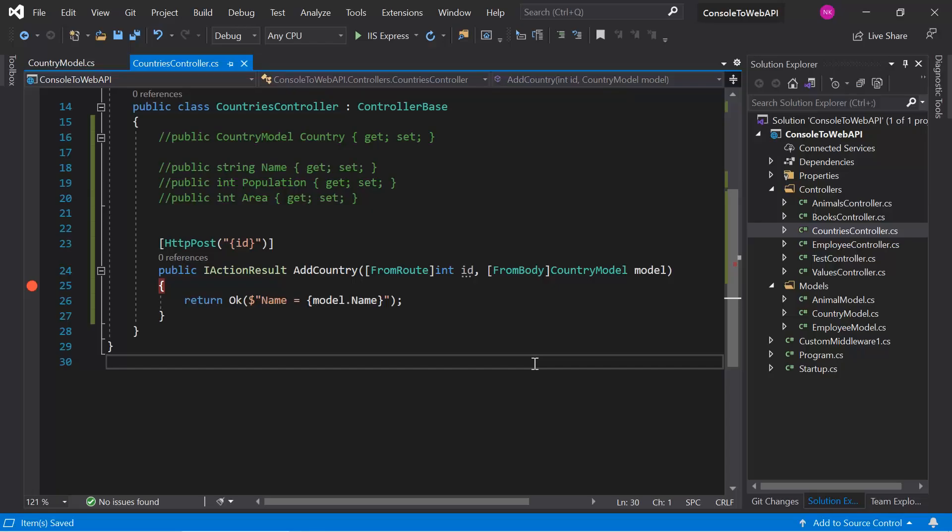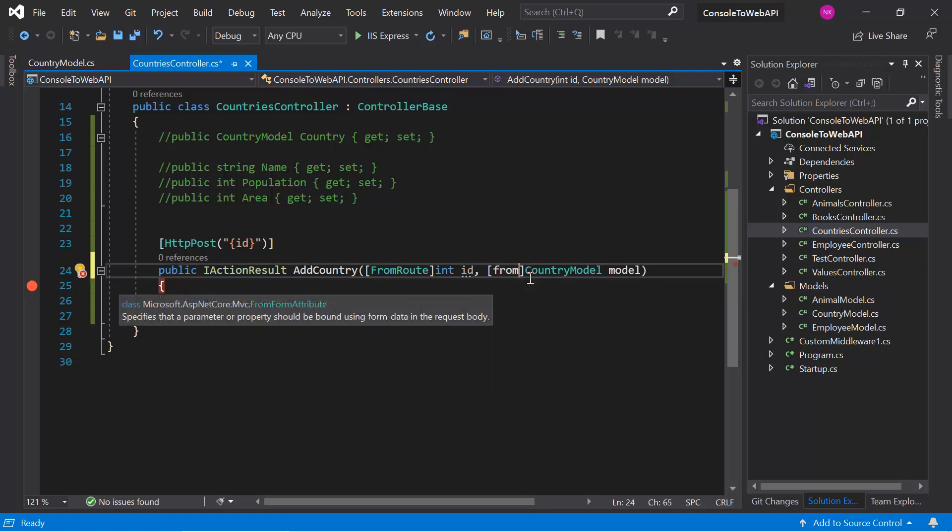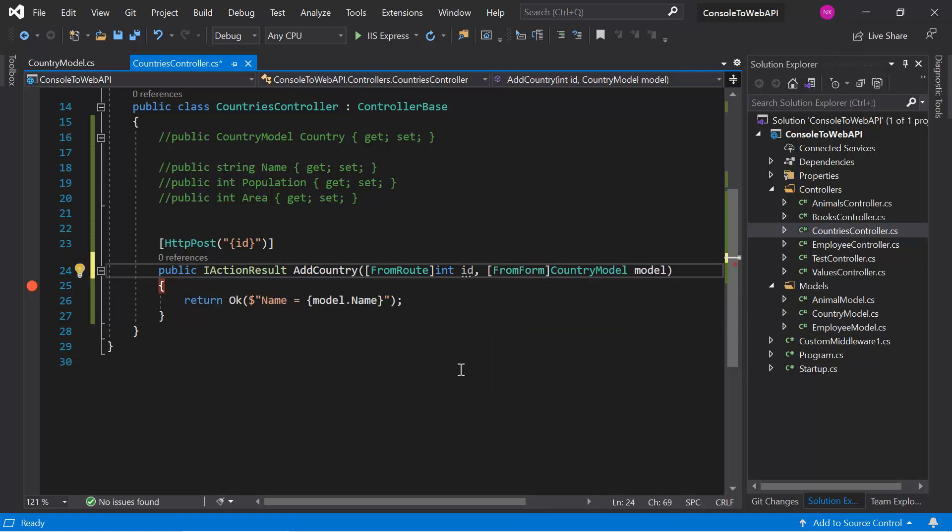This FromForm attribute is used to bind the form data that is coming in the HTTP request. Let's see how it works in a real world application. We are sending some data in form data from the HTTP request. Now here on the action method to read that data, we can simply use the FromForm attribute just like this.